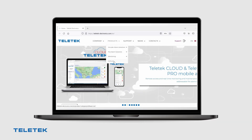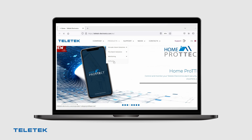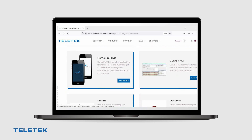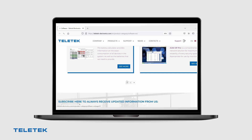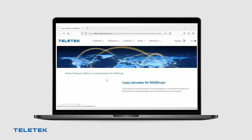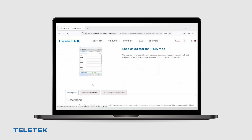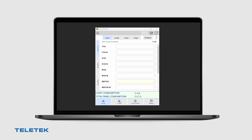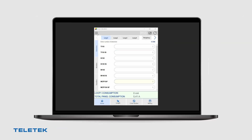Planning the installation precisely can save you a lot of time and troubles. That is why we strongly suggest the installer to use our Loop Calculator application. You can download the Loop and Battery Calculator for free once you register on our official website. The application is located in the software section. We will use the following example configuration in order to do the calculations.